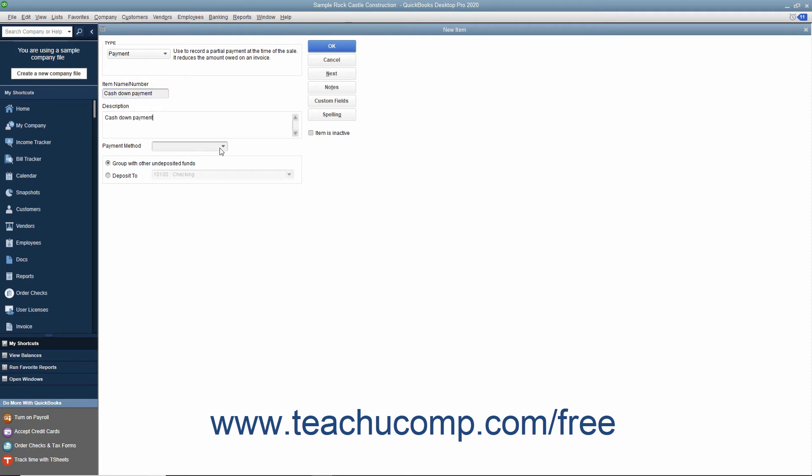Use the payment method drop-down to select the method of payment associated with this particular payment item.